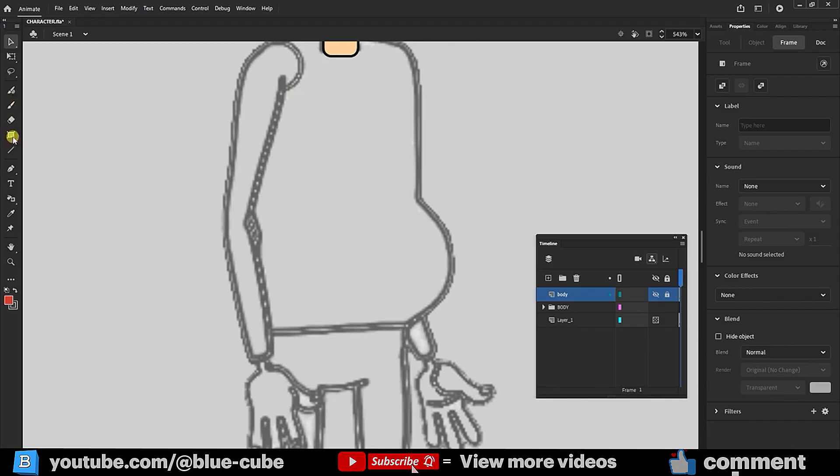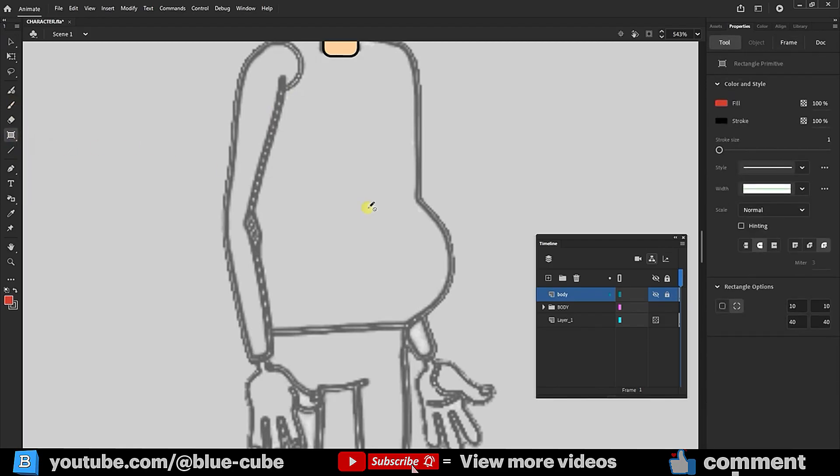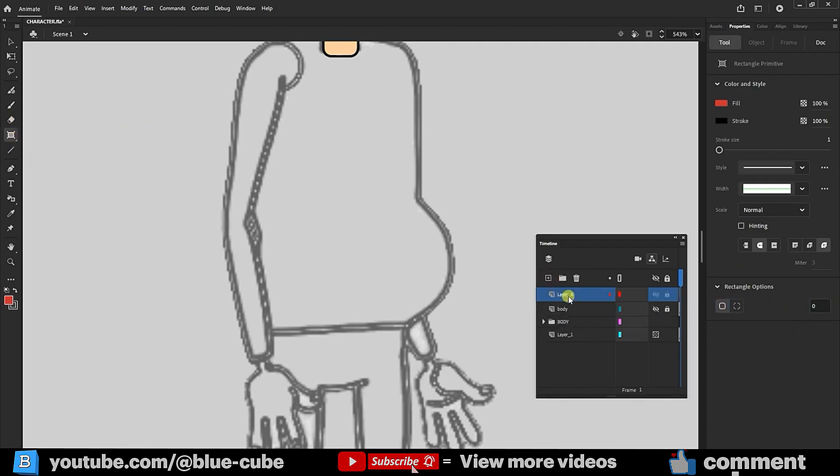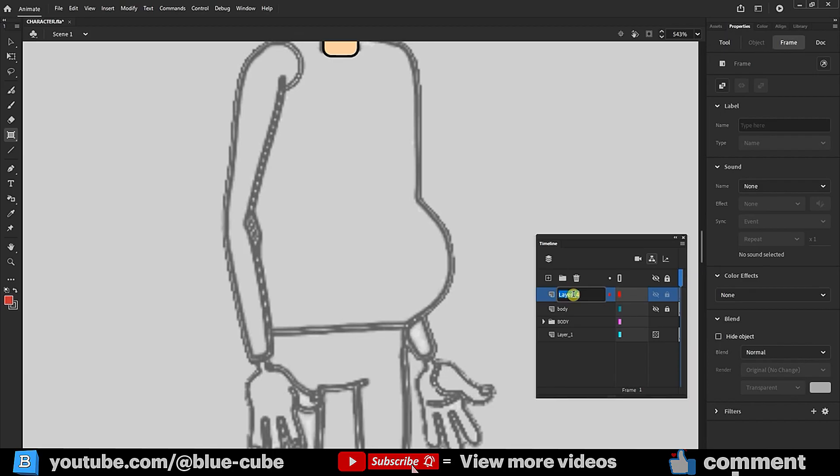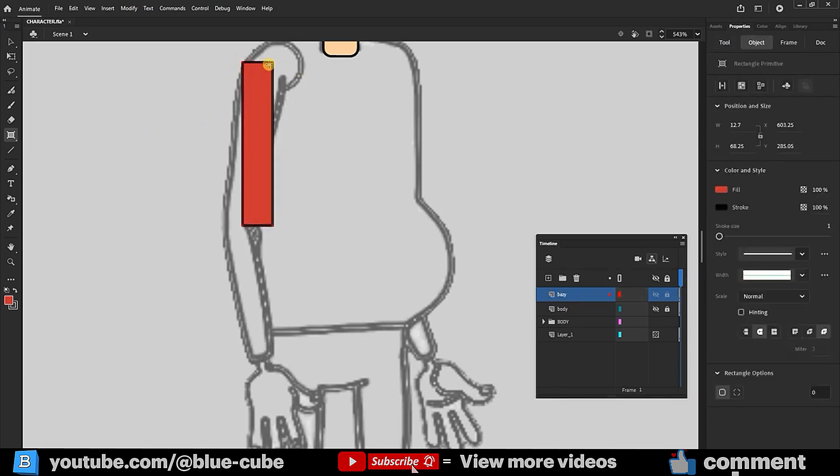For the character's arm, I'll use the Rectangle tool again, setting corners to 0 for sharp edges. Create a new layer named Arm, draw the character's arm, and use the Selection tool to round its corners fully.